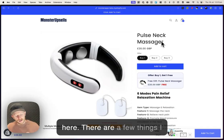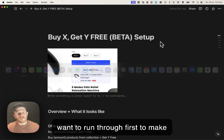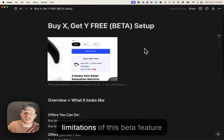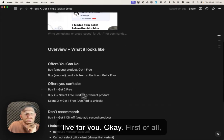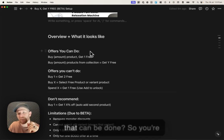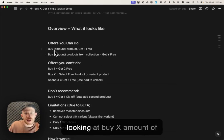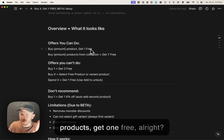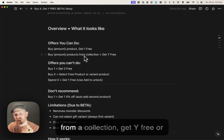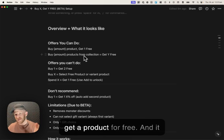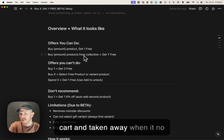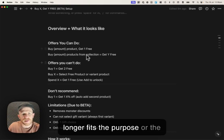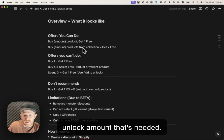There are a few things I want to run through first to make sure that you're aware of the limitations of this beta feature. First of all, what are the offers that can be done? You're looking at buy X amount of products, get one free, or buy X amount of products from a collection, get Y free or get a product for free. And it automatically gets added to the cart and taken away when it no longer fits the purpose or the unlock amount that's needed.